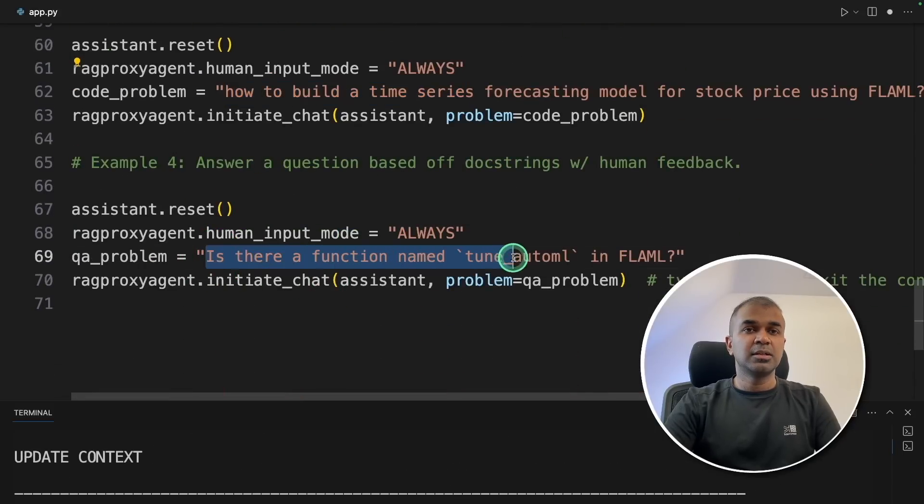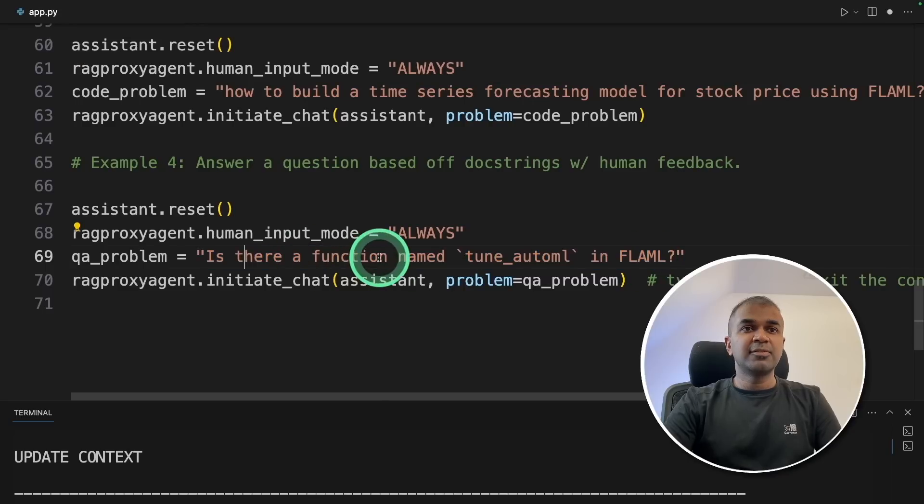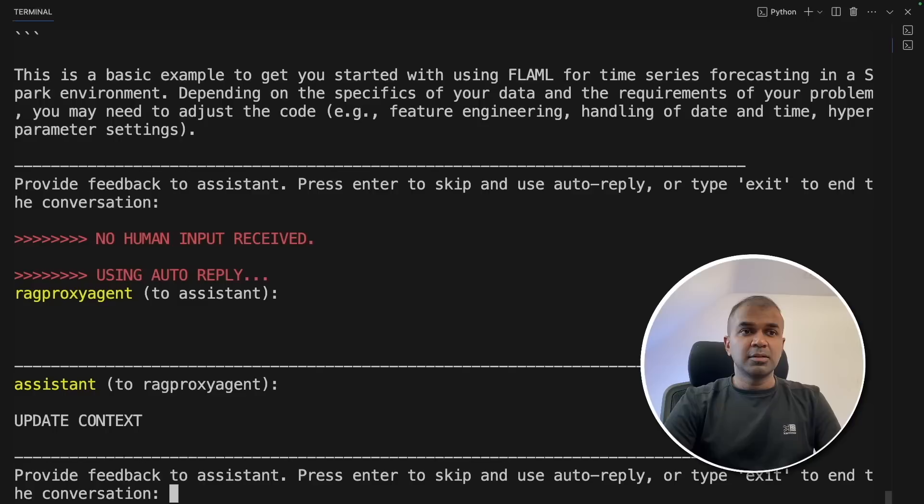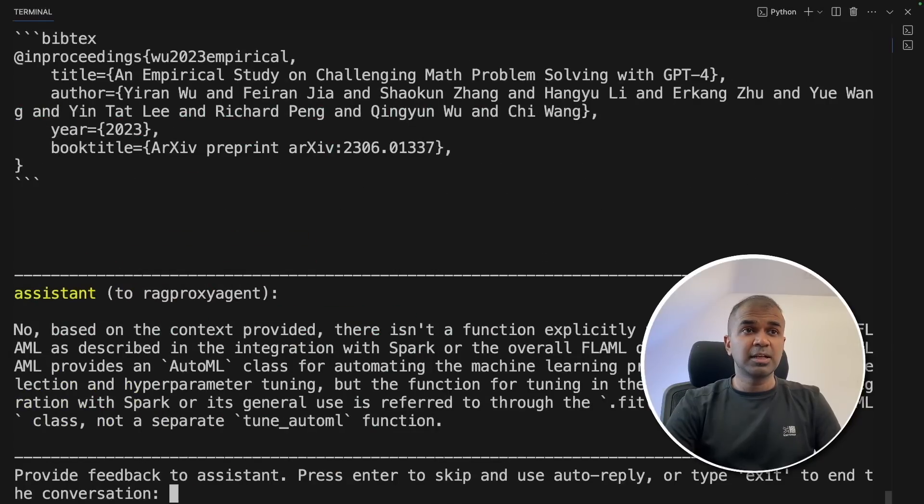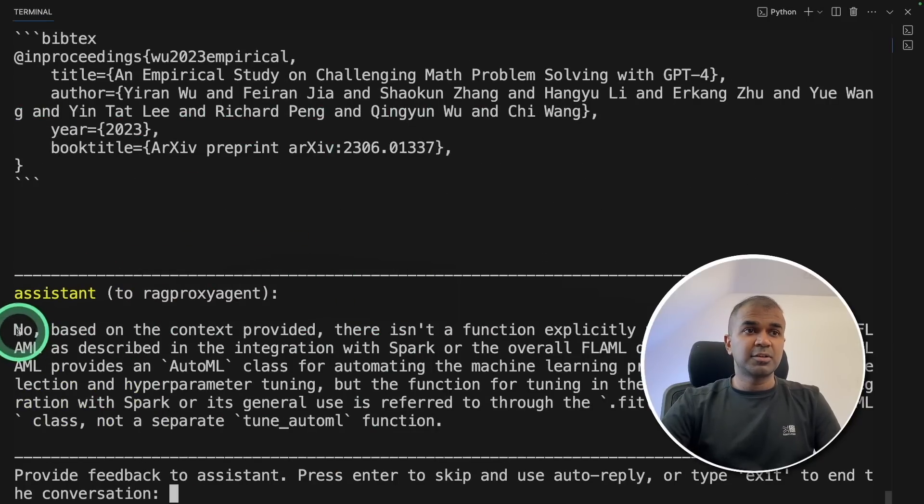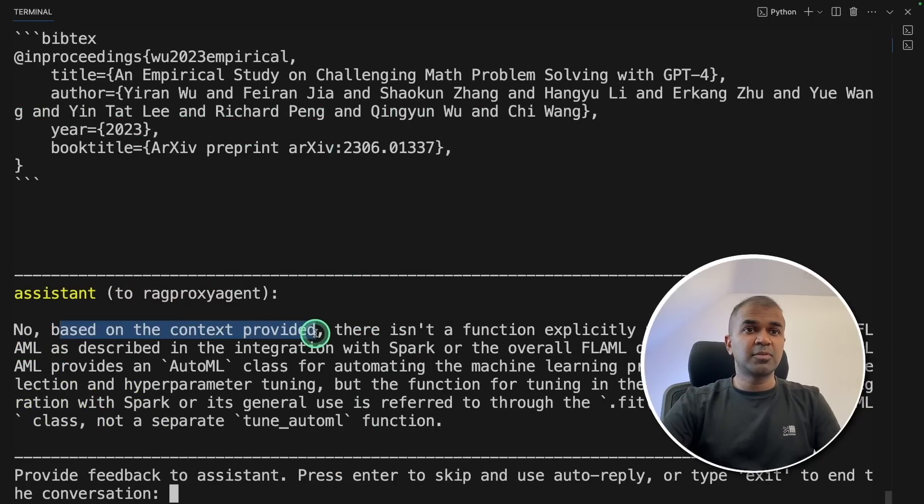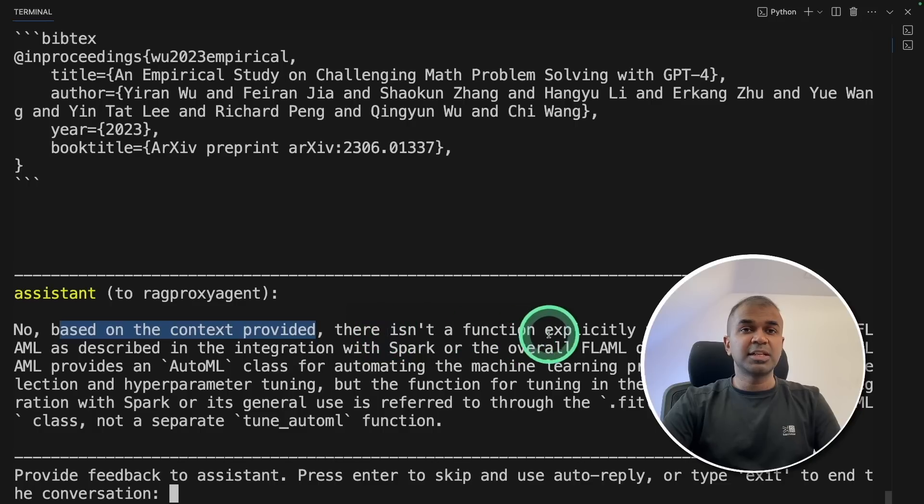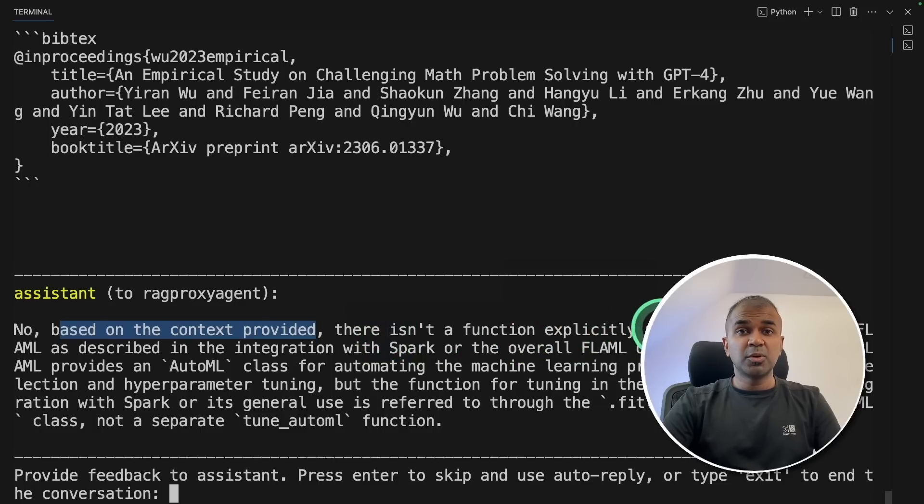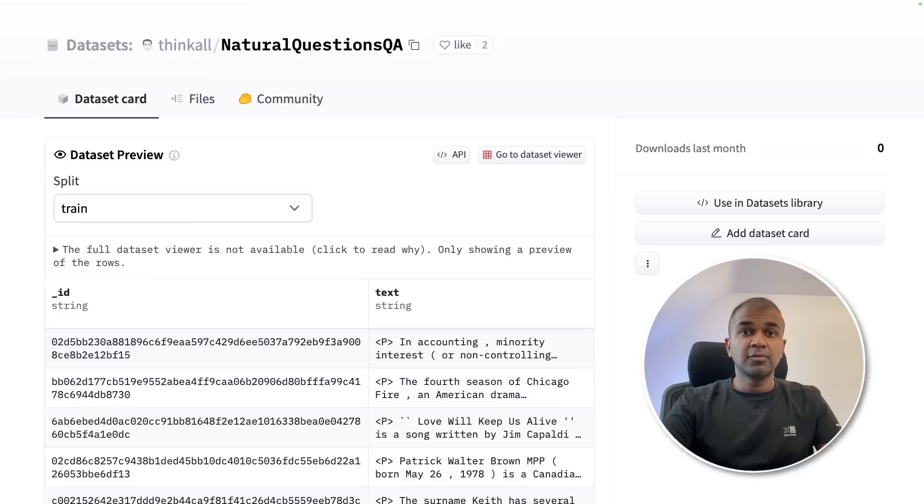And here's the answer to build a time series forecasting model for stock price using flaml and gives the code for that. That was our third example question. And finally, the fourth example question is, is there a function named tune automl in flaml? Using human intervention, I'm going to click enter. And here is the response. No, based on the context provided, there isn't a function explicitly named tune automl. I'm going to click enter. That's it.